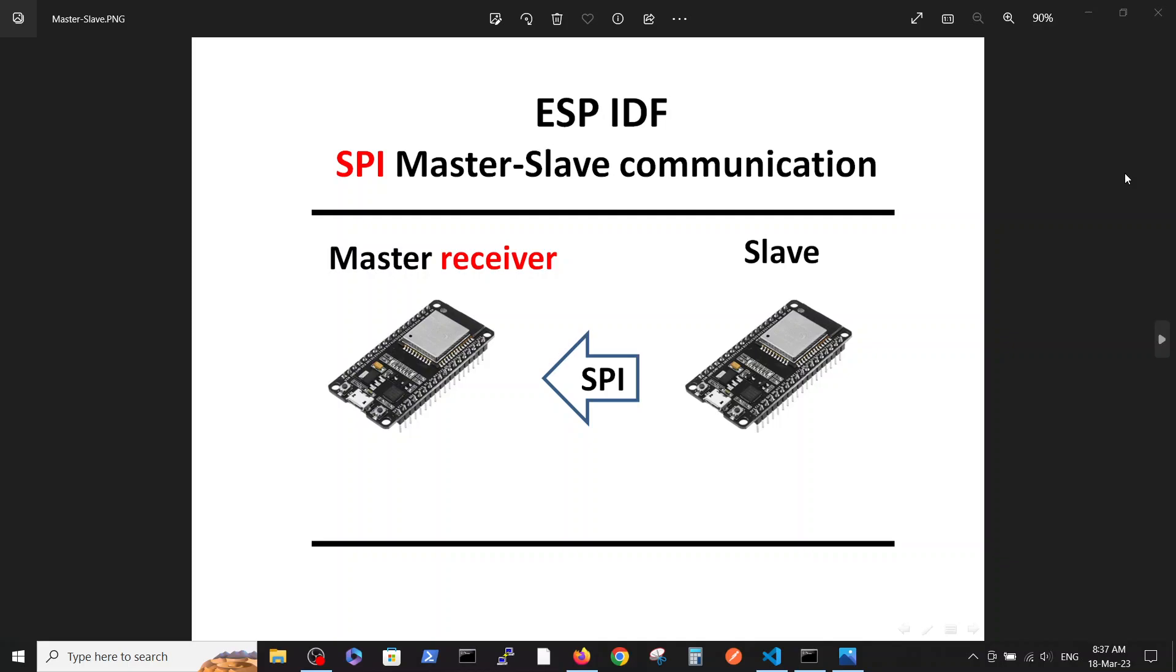Our second video showed a master-slave communication when master was a transmitter. In this video we are going to talk about master as receiver.